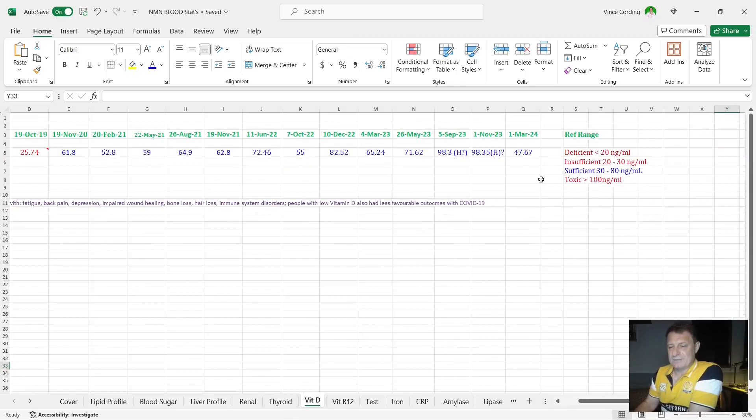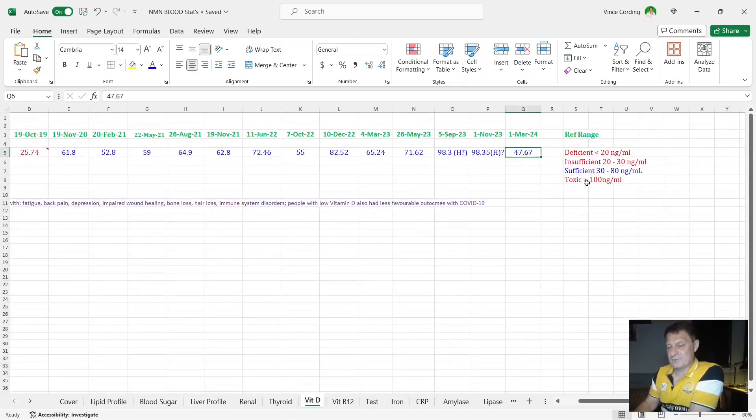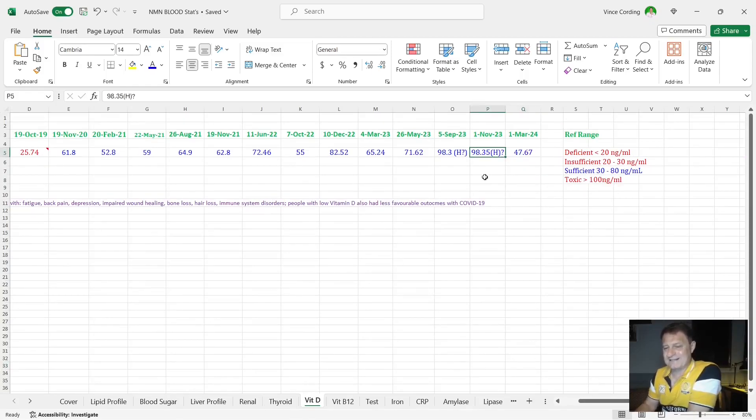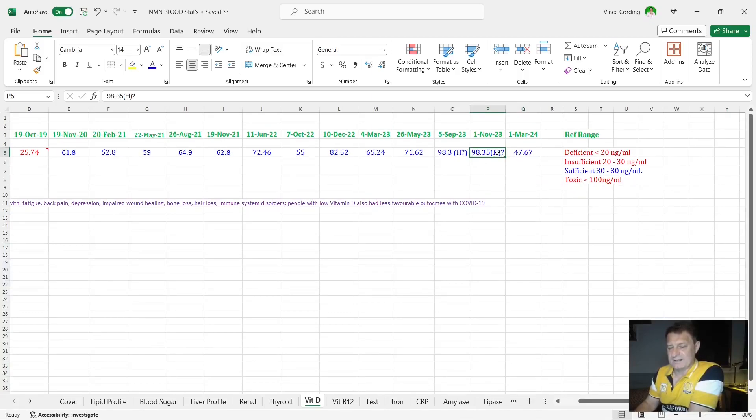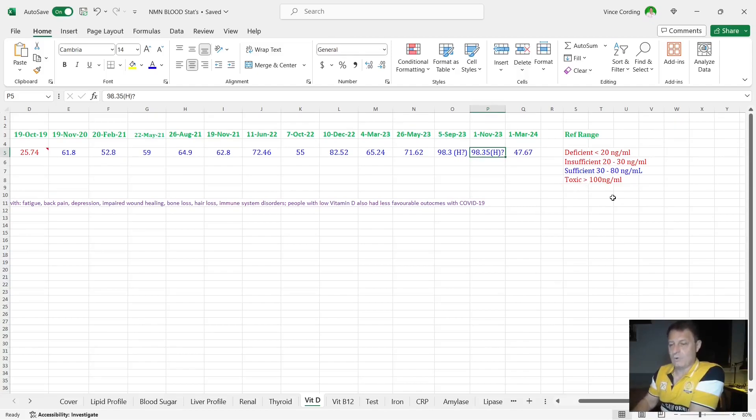Moving on to vitamin D, you can see here it's 47.67. So still within the sufficient range, which is between 30 and 80, but a massive drop from last time from 98 down to 47. And I'm not worried that it's 98 because toxic is over 100. You have to be over that for quite an extended period of time.